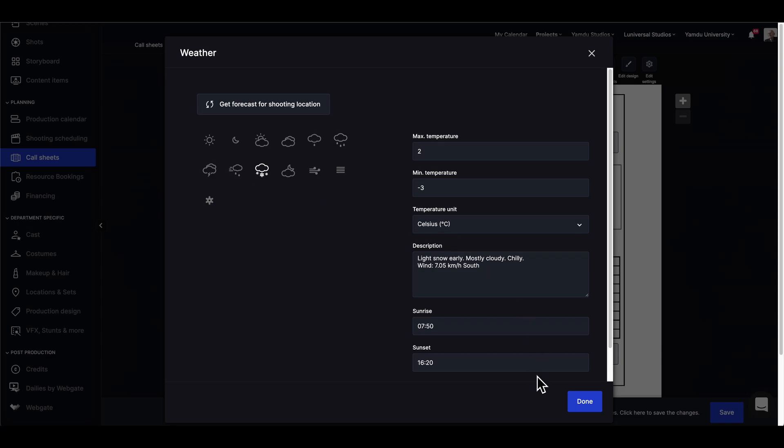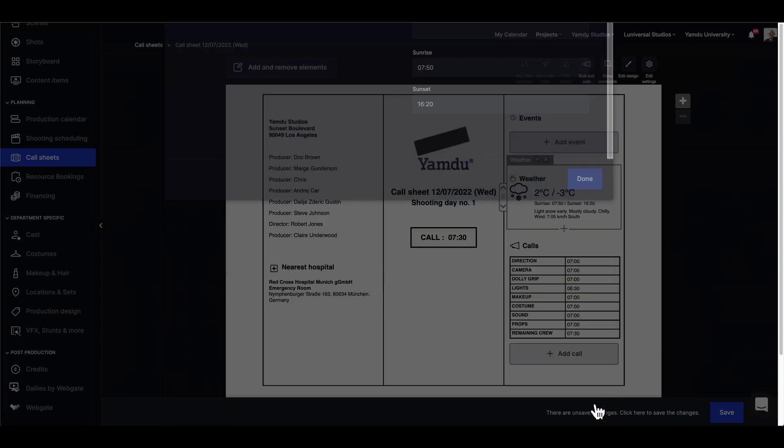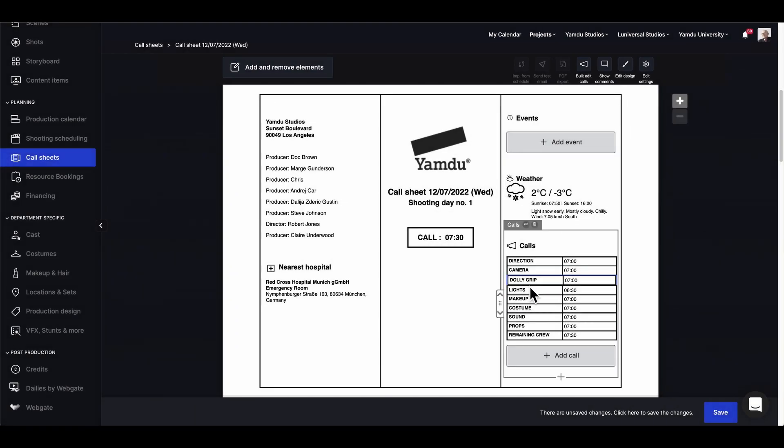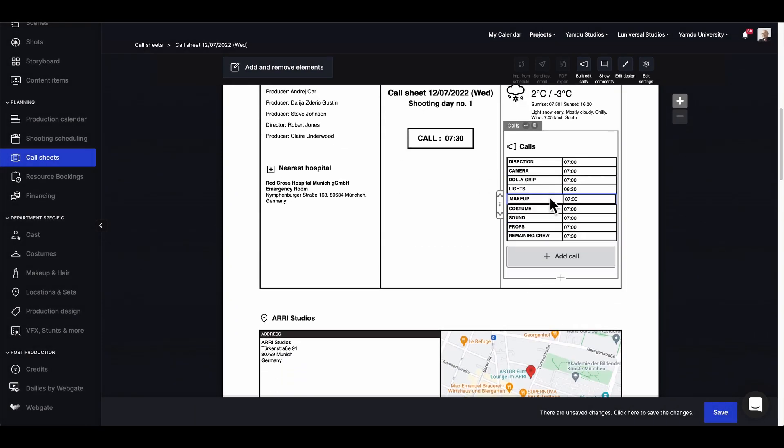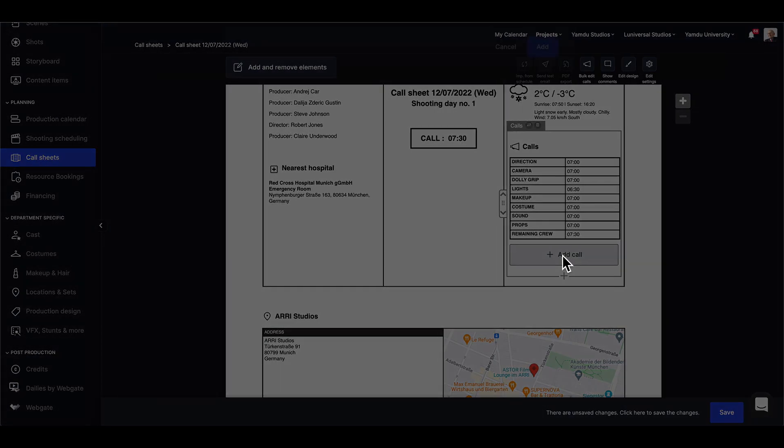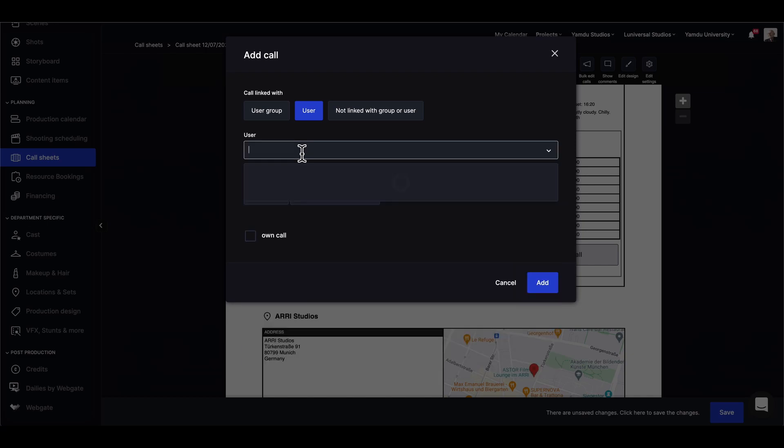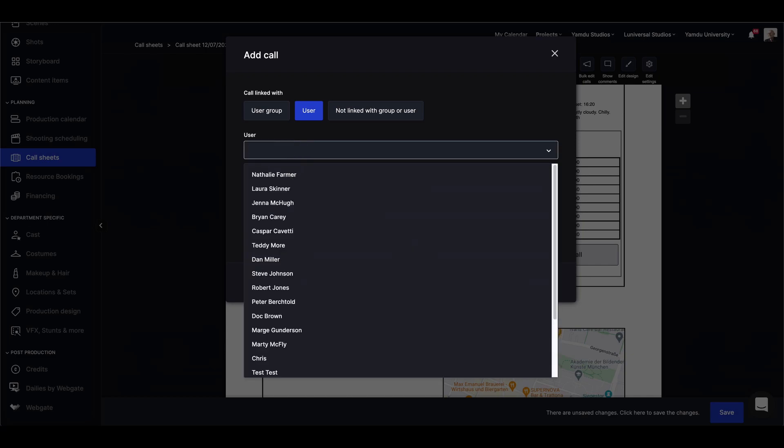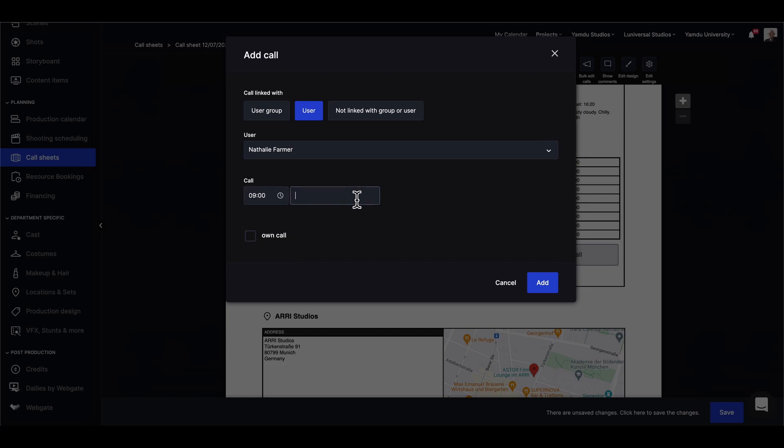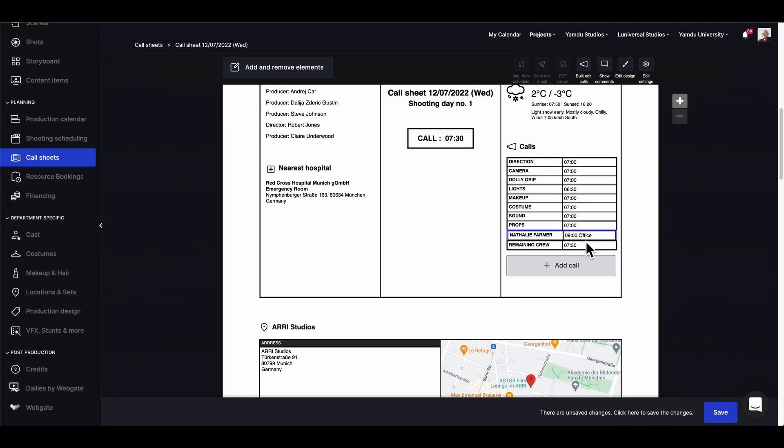Last time we covered how to adjust call times, but we can also add calls for user groups or individual users. So if you want a specific user, we can use the drop down and select, say, Natalie Farmer and give her a time for nine o'clock and add a location like the office. Now she has her own crew call time.